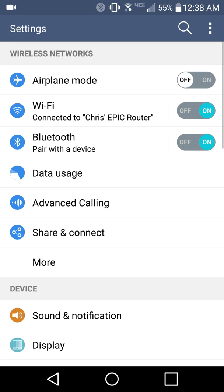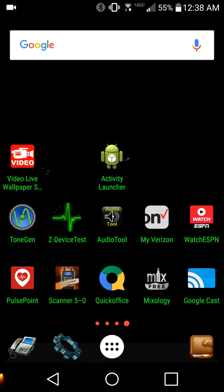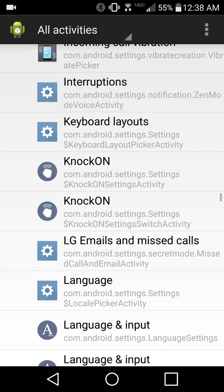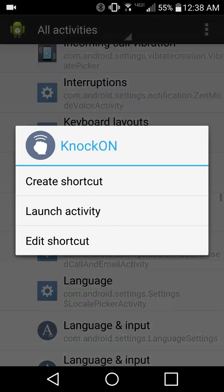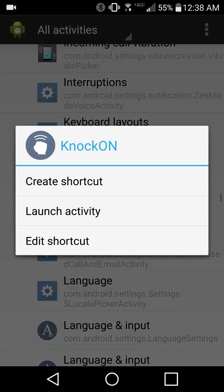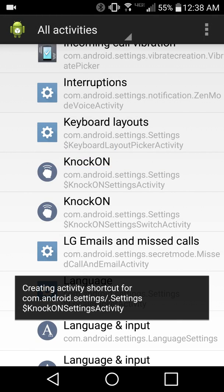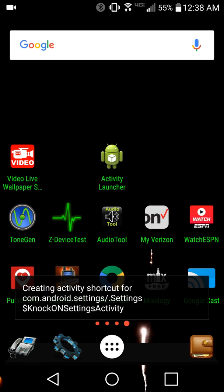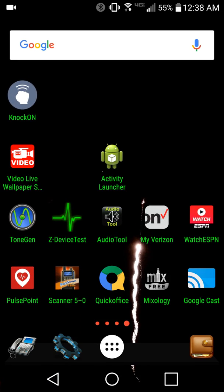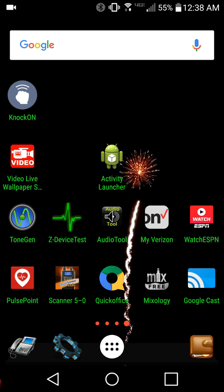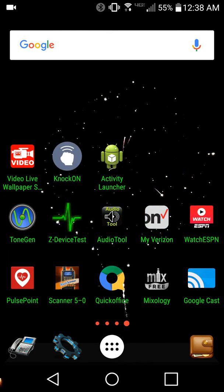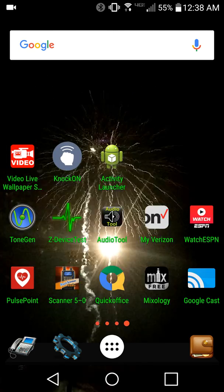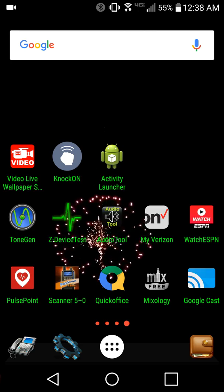Now if you want quick access for this, click and hold it and then do create shortcut. Now if you go to your home screen the setting is right there. And you can put it into a folder or whatever you want.